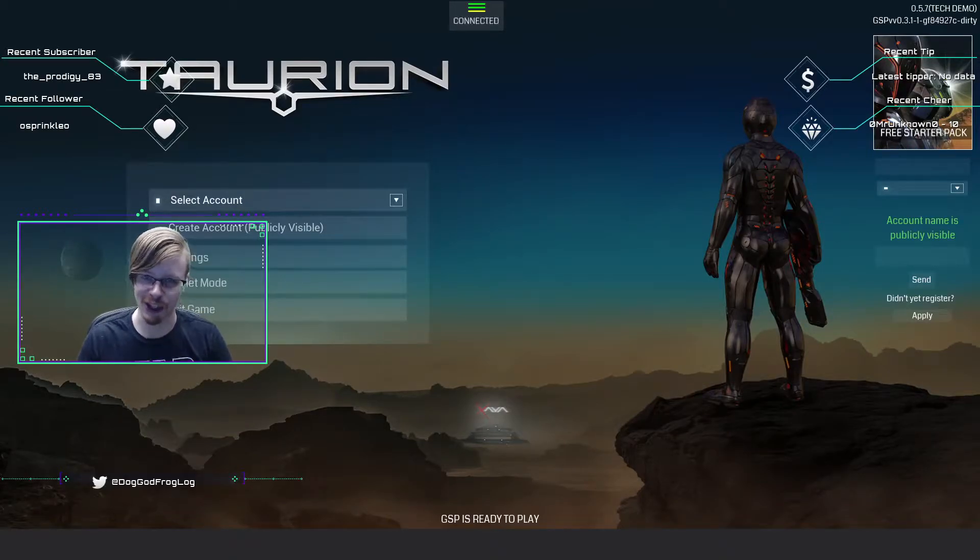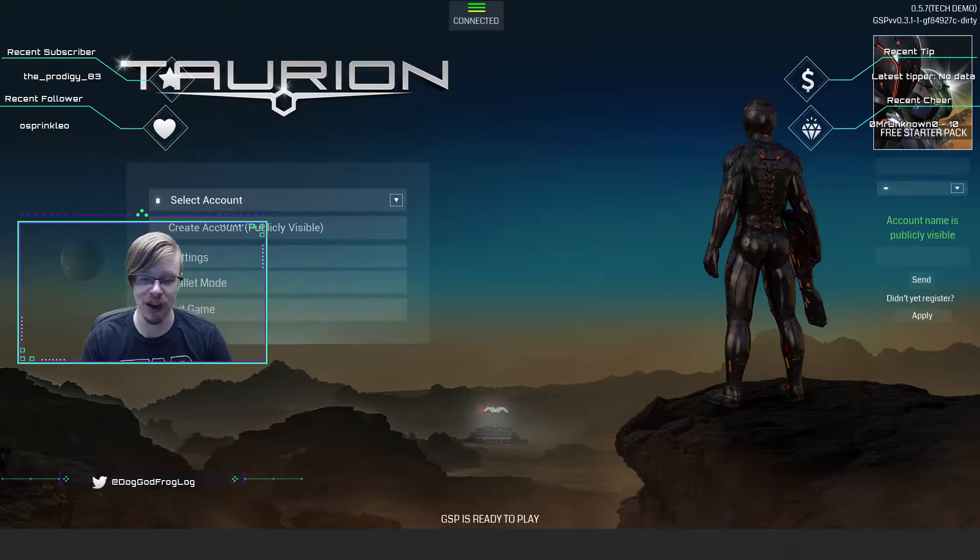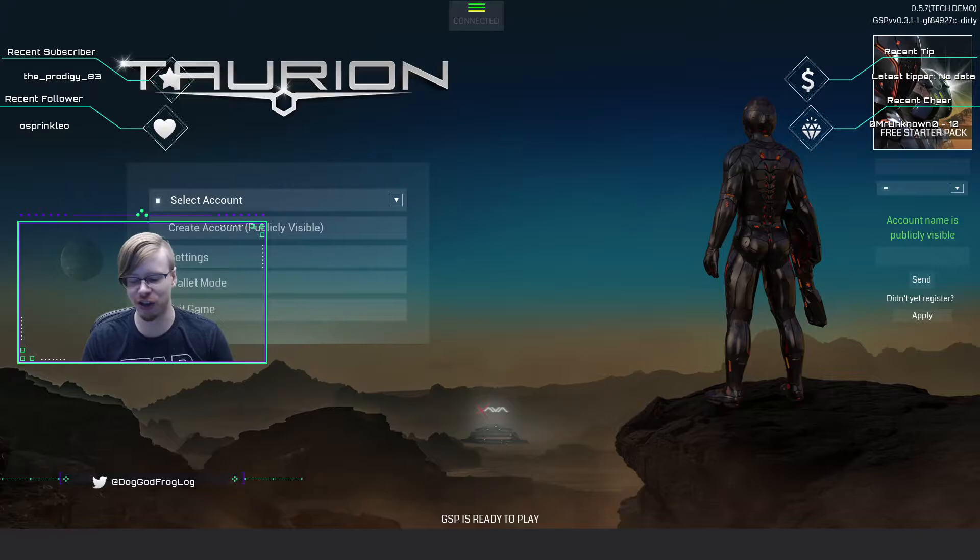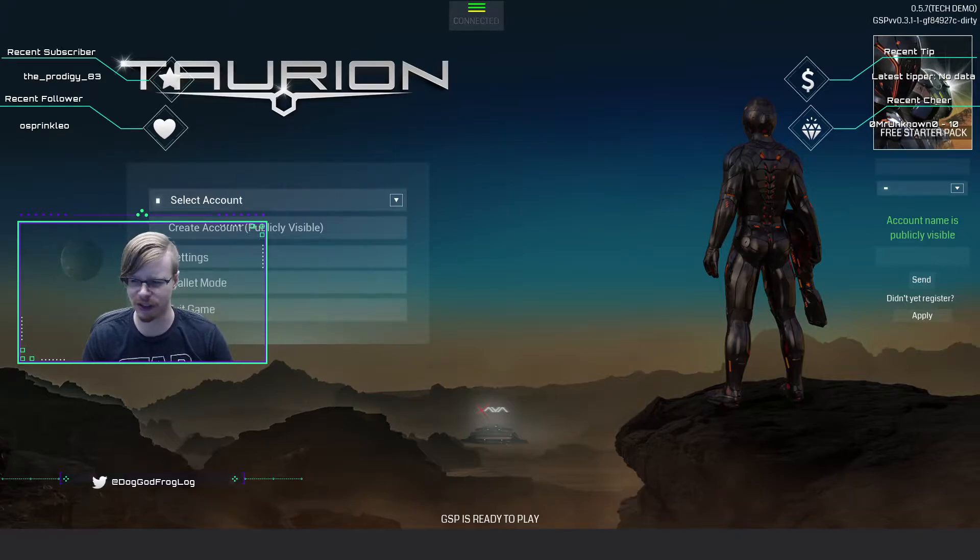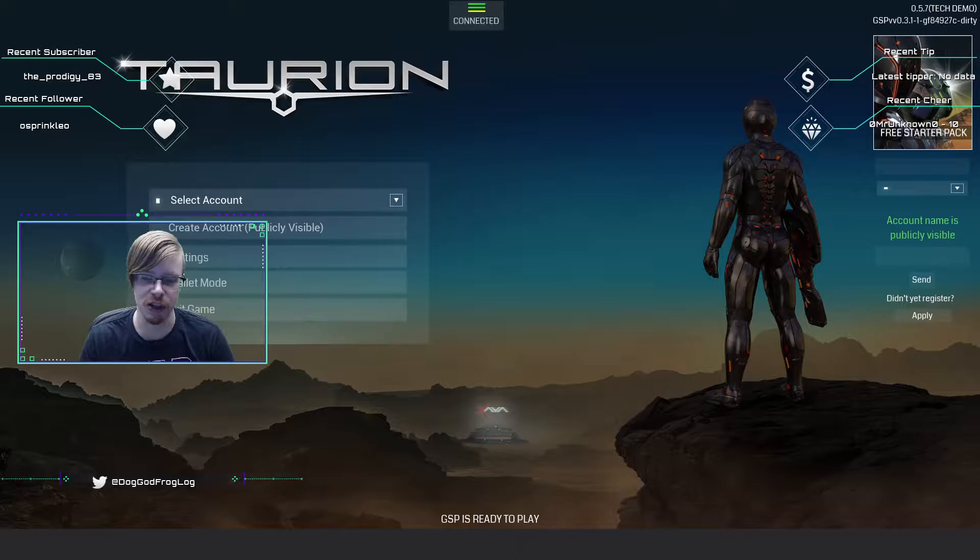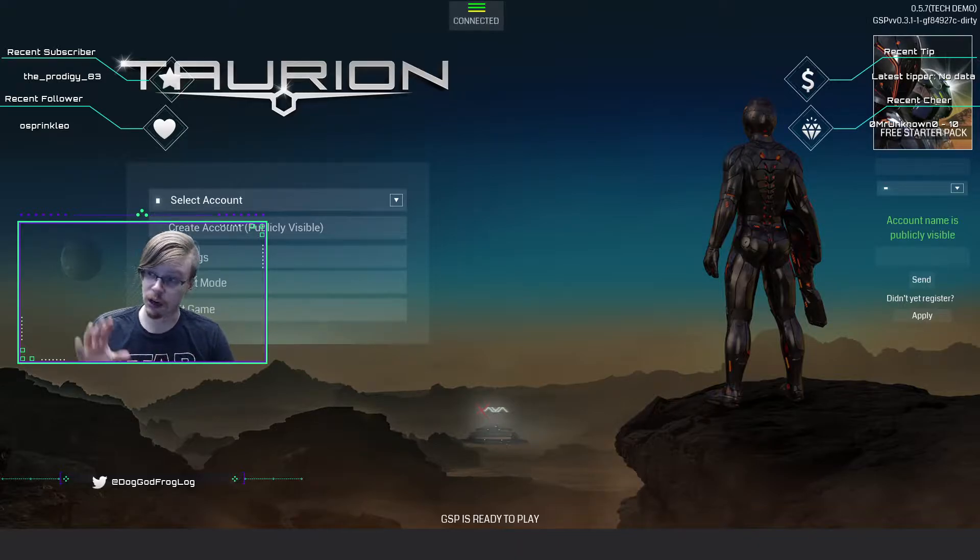Hey guys, welcome back to the channel. I'm DogGodFrogLog, and today we're going to be taking a look at Torion. I really like this game. They've got a big treasure hunt going on with lots of prizes. It's really easy to play, especially if you like real-time strategy.